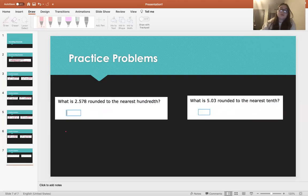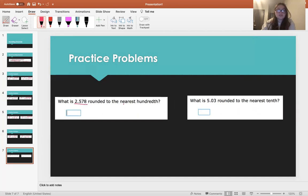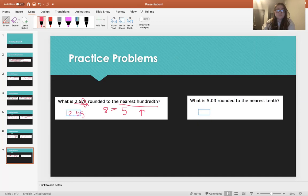And these are the last two problems. What is 2.578 rounded to the nearest hundredth? Tenths, hundredths — this is the hundredths place. We're going to round according to the number one place to the right. 8 is greater than 5, so we're going to round up. So 2.578 rounded to the nearest hundredth is 2.58, because we rounded that 7 up to 8, because the number right next to it was greater than 5.